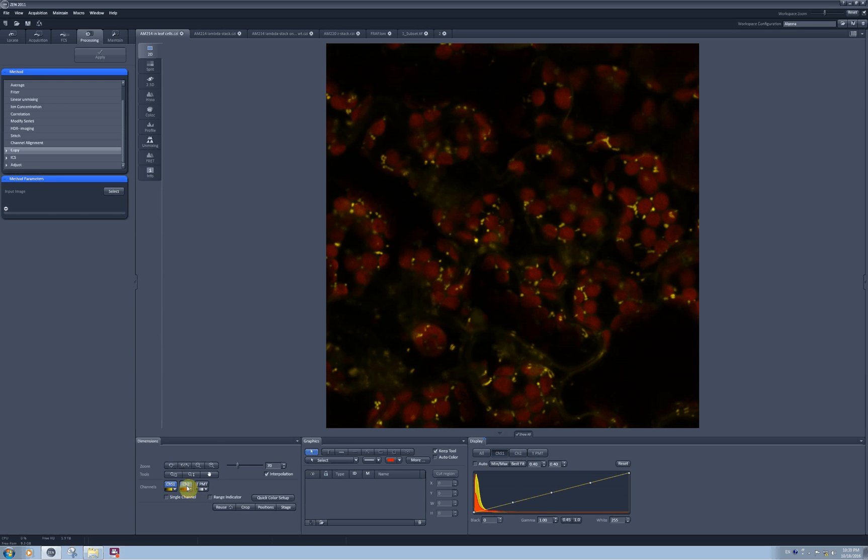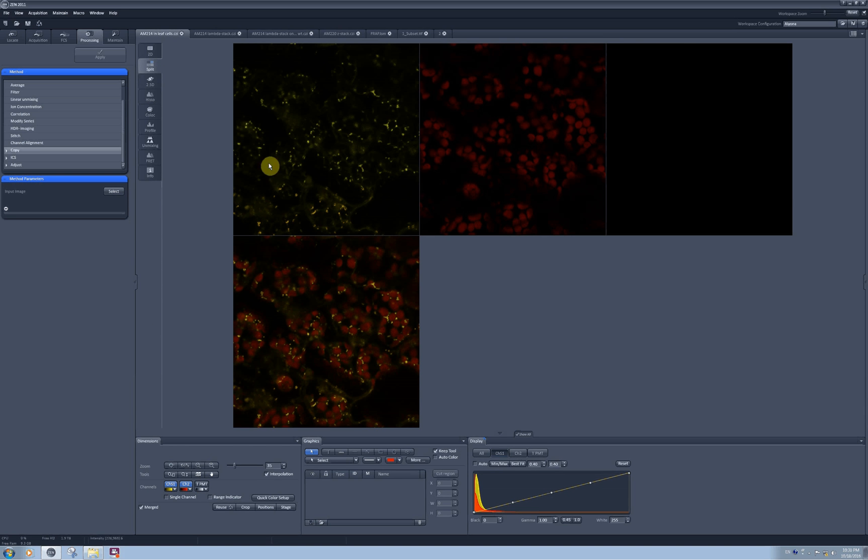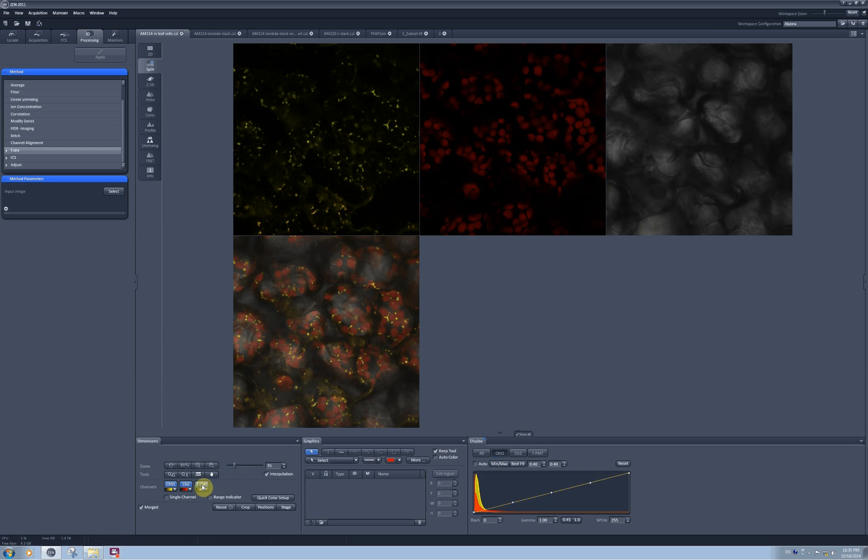When you open a picture which has two or more channels, you can perform linear mixing in this tab. First, I can show you that I was detecting here a mitochondrial marker fused to YFP and autofluorescence from chlorophyll, and also transmitted light image.